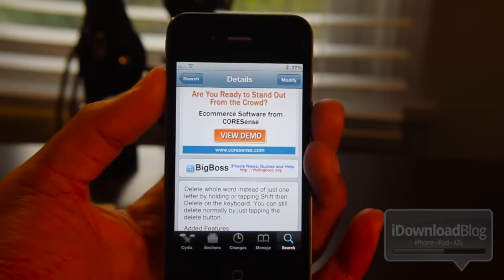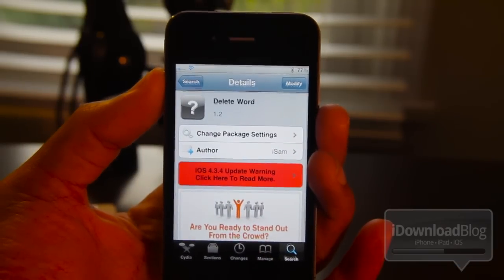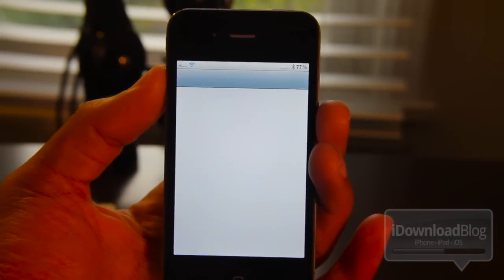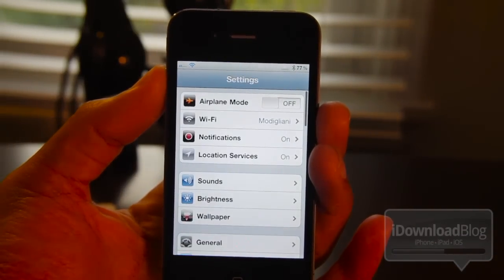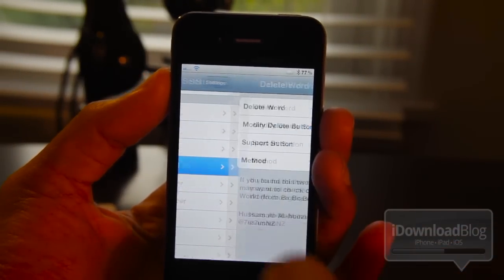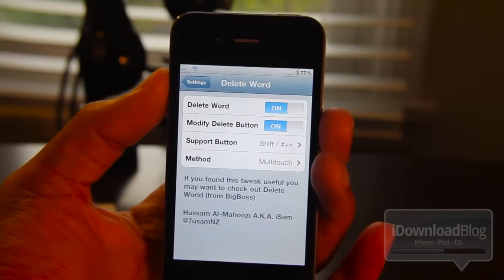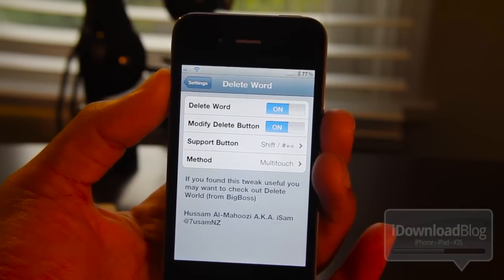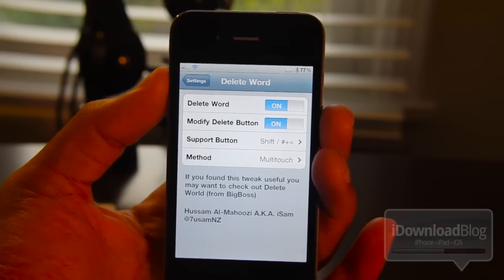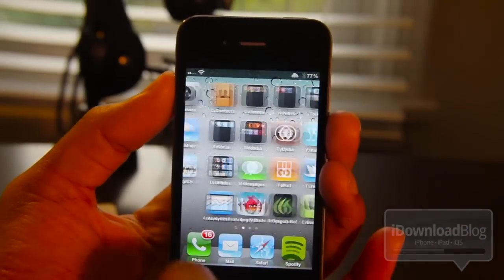It is on the Big Boss repo, just a note. Let's get back to our home screen and check out the settings for Delete Word. Once we scroll down to find our settings panel, there it is. You basically only have four options here: the main one is Delete Word on or off, you have the modify delete button, you have the support button, and then you have the method for the deletes - either tapping and holding or multi-touch.